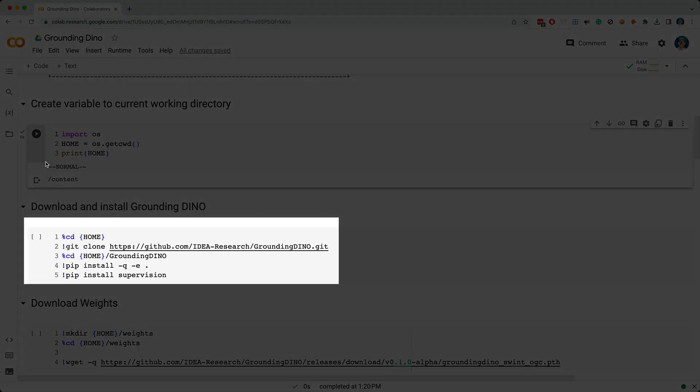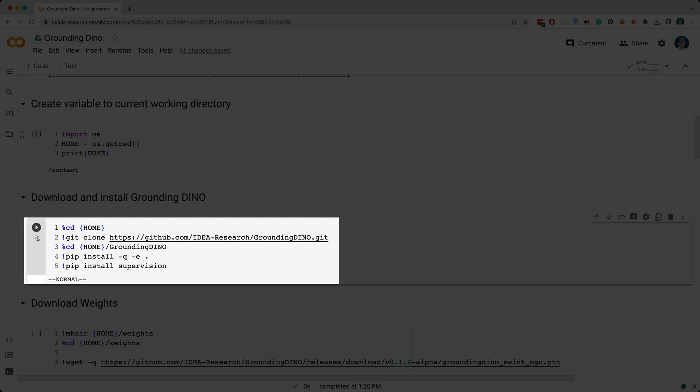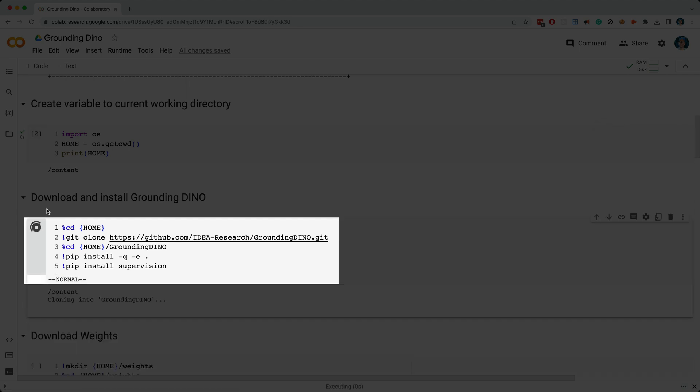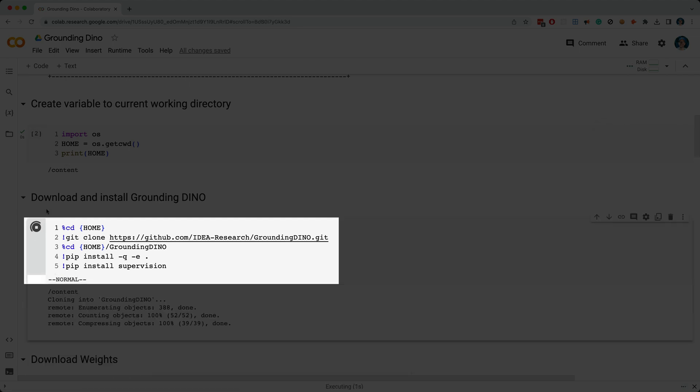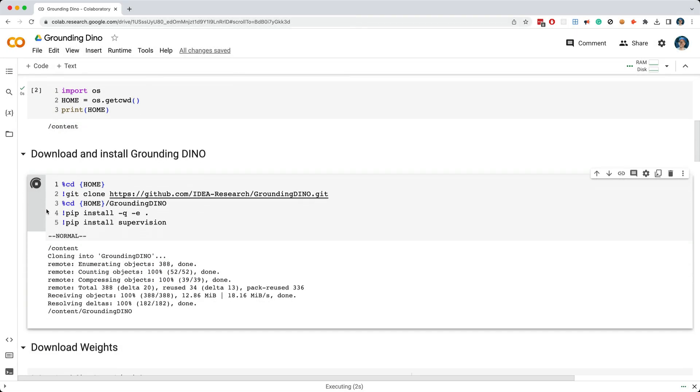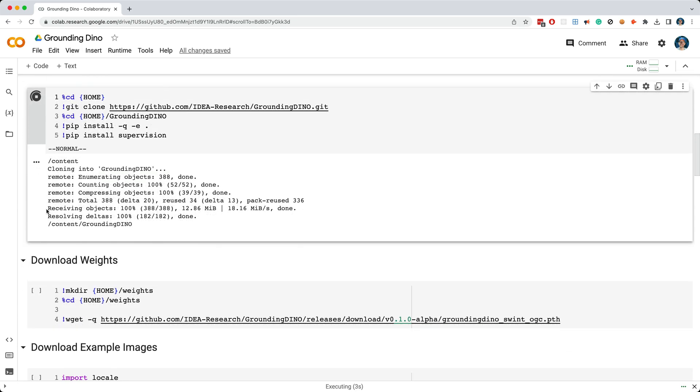Now, in this cell, I'm cloning the GroundingDino repo, and I'm installing it with pip install, then I'm installing the supervision package. This cell takes a little bit of time to execute, so I'll fast forward to the end.